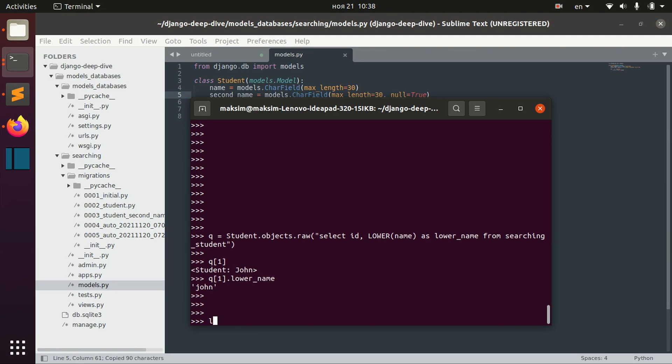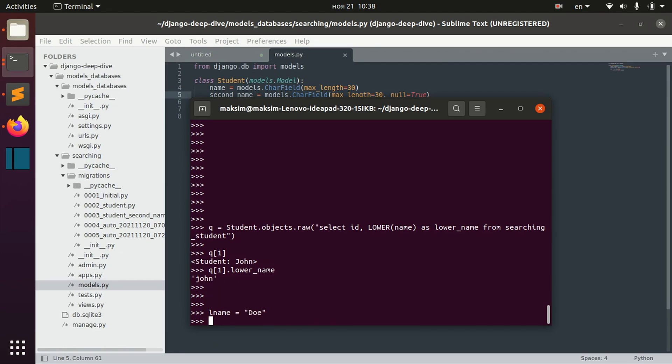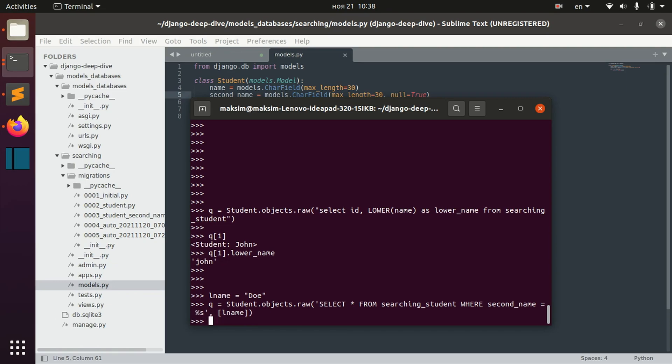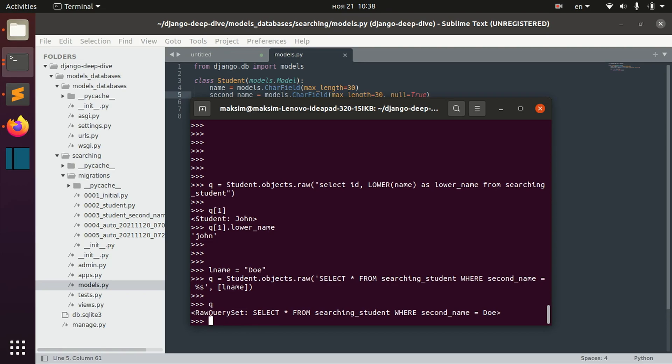We can also, for example, pass some parameters like this. Pass them after comma and use this s in order to actually get this query.